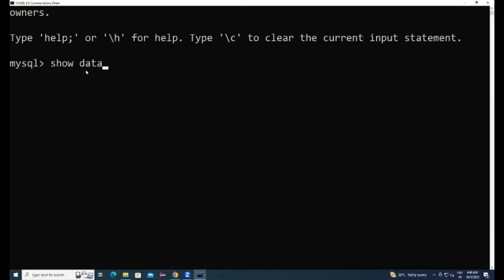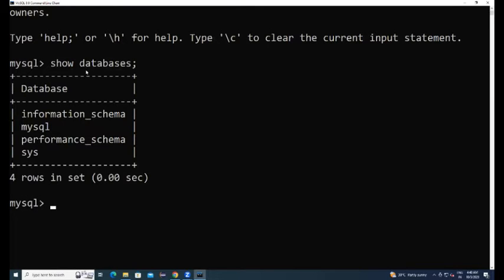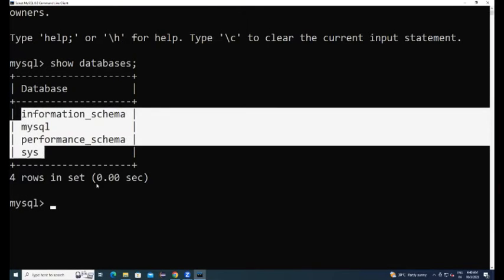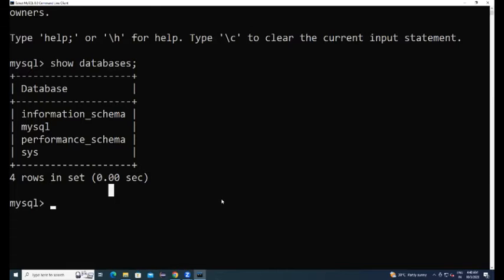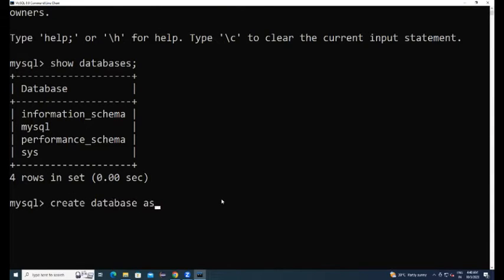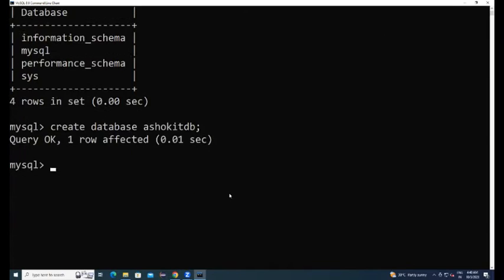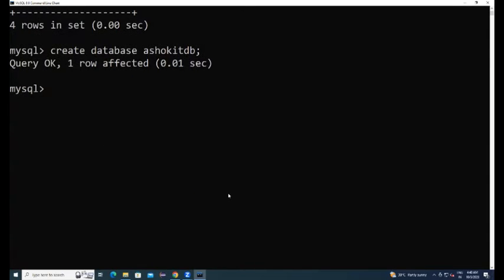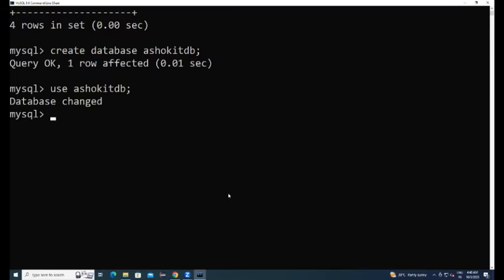Here execute show databases. These are the default databases which are provided by MySQL. We can create our own database using this command: create database database name. With this database got created. Use the database, database got changed.